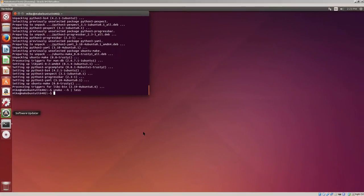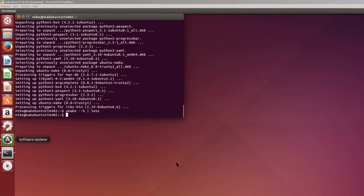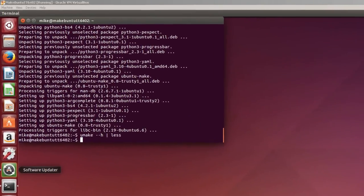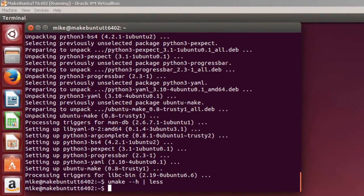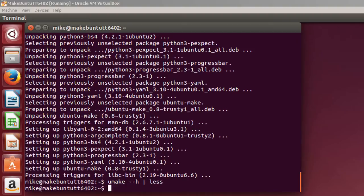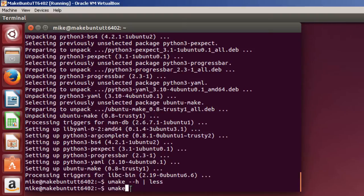Here I am at command line after I've installed Ubuntu Make. I'm going to install a few developer tools like Eclipse, PyCharm, Dart, and Stencil. So the first one I'm going to install is Eclipse. Make sure I've got the focus there. Umake IDE Eclipse.